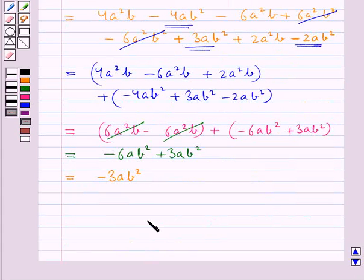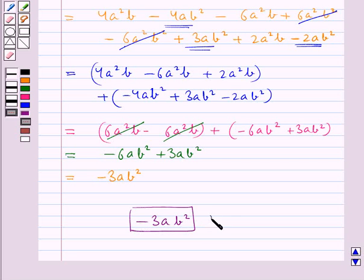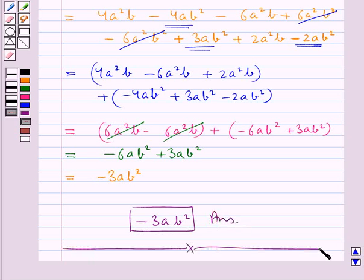So minus 3ab square is our final answer. This completes the session. Hope you have understood the solution for this question. Thank you.